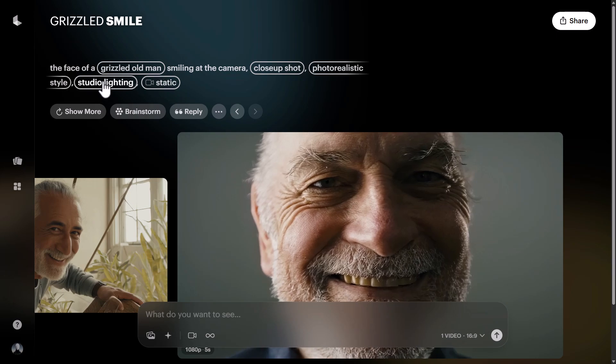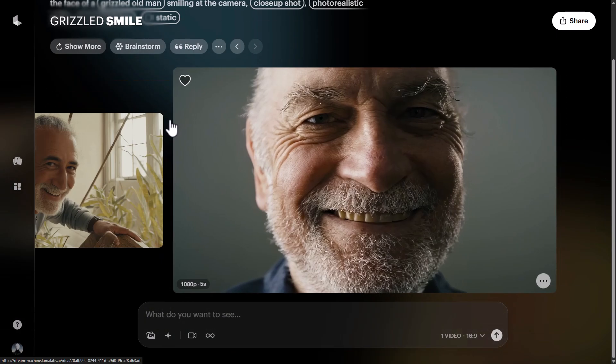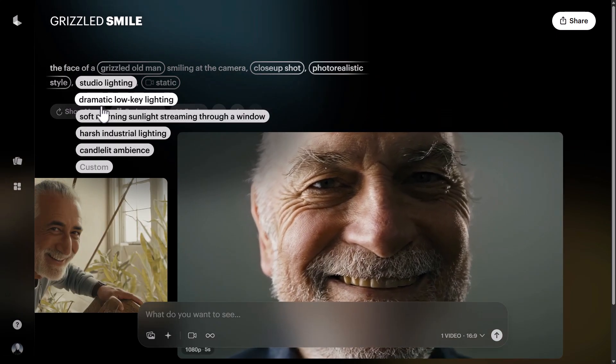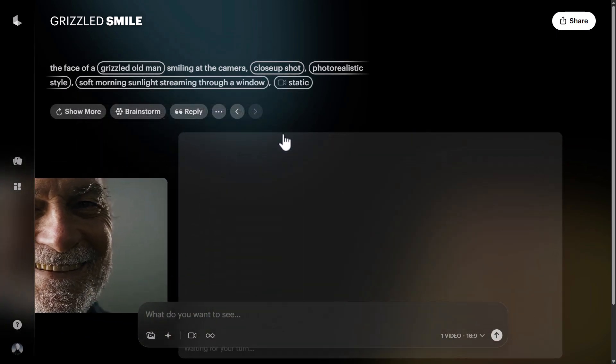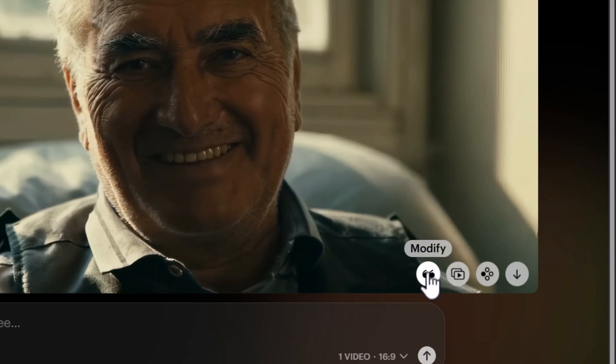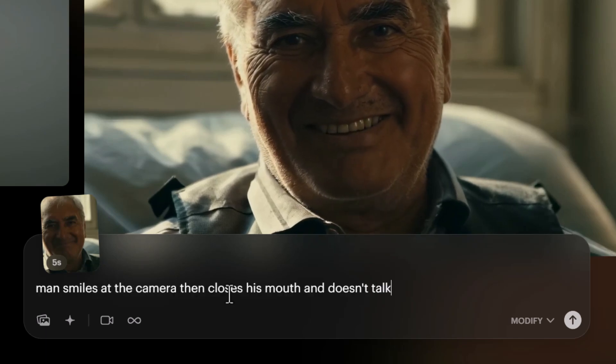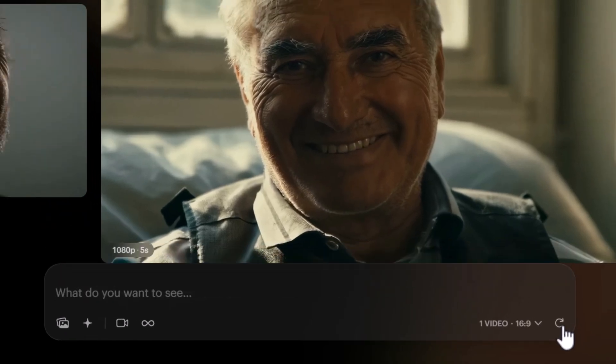What's really cool is I can keep trying different things. I can drag back and forth to compare versions. I can scroll up and change 'studio lighting' to 'dramatic low-key lighting' or 'soft morning sunlight' and see what difference it makes. The updated video has sunlight and a different man, but he's also kind of talking to the camera, so I click 'Modify' and describe the changes: 'man smiles at the camera then closes his mouth and doesn't talk.'